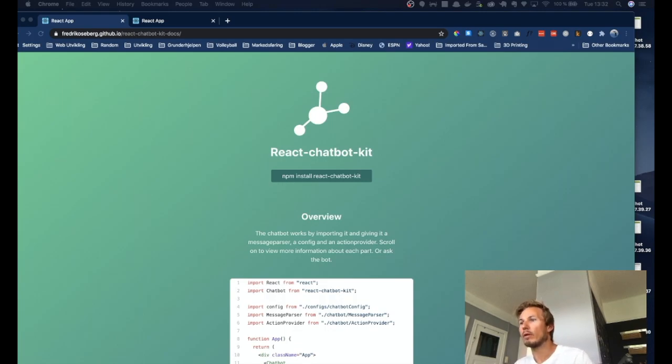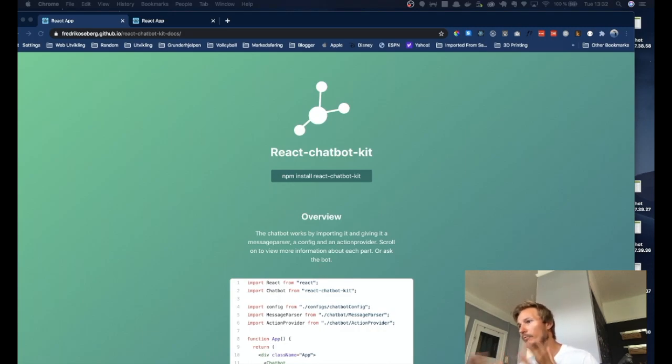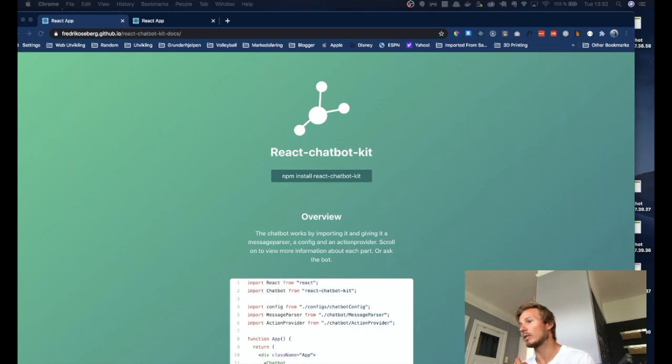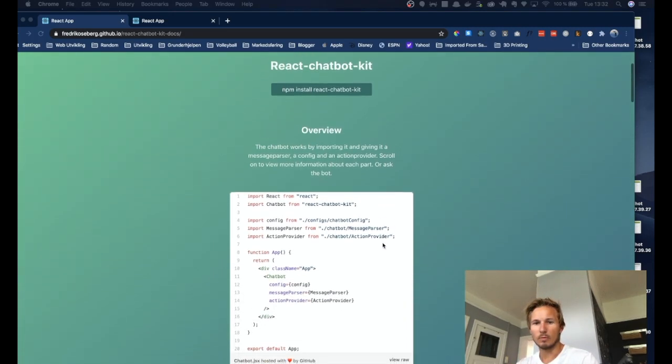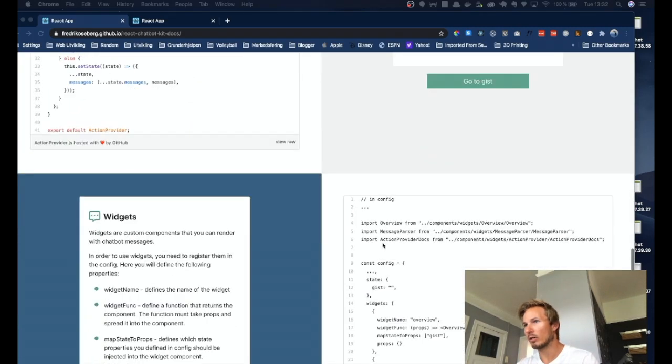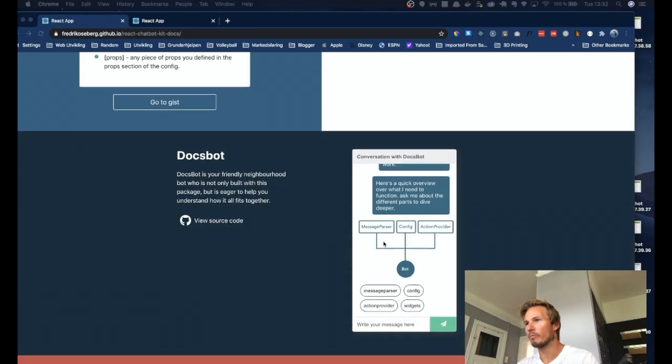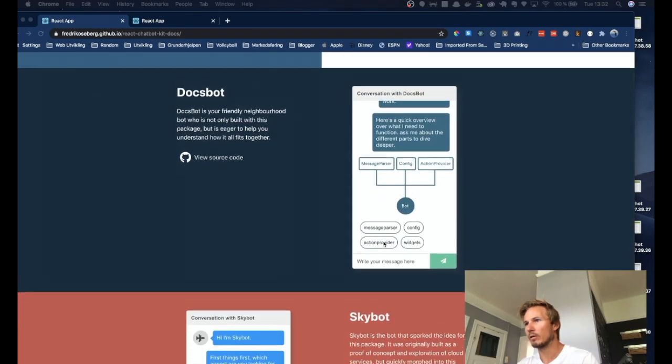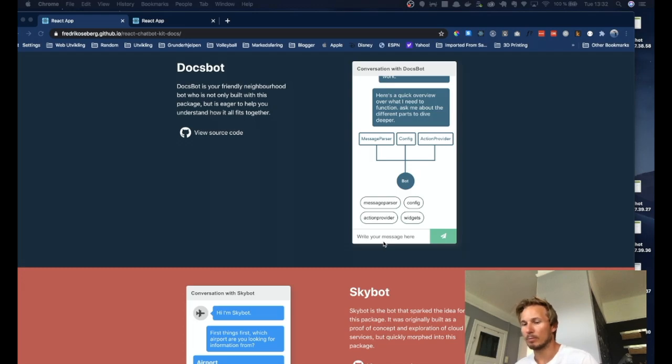All right, everyone, welcome back. So today what I want to do is look at react chatbot kit and make a few short videos that explain some of the concepts behind it and look into how you can customize your bot.